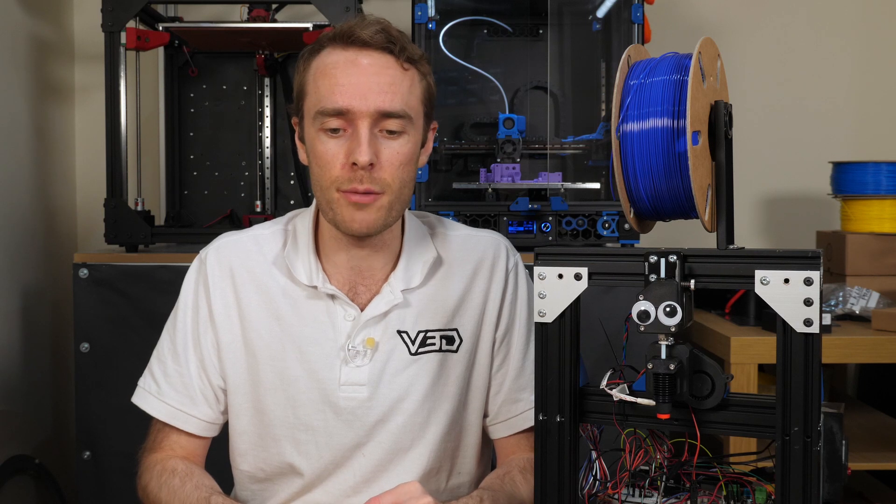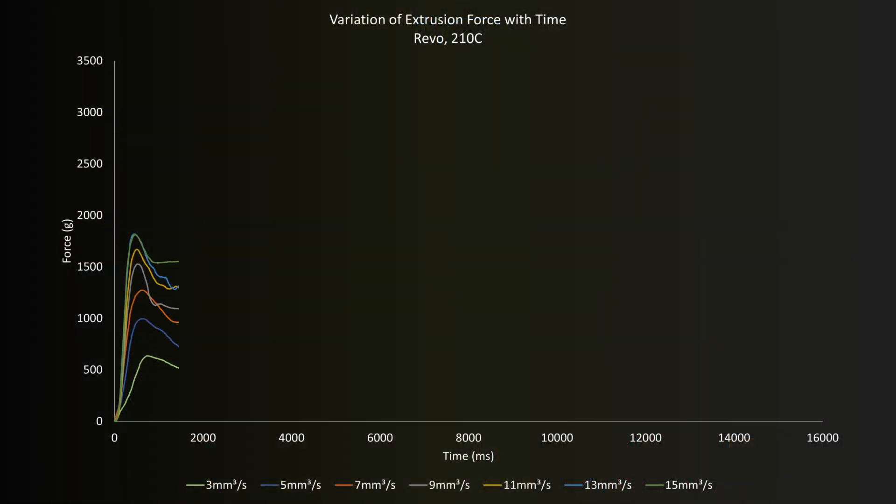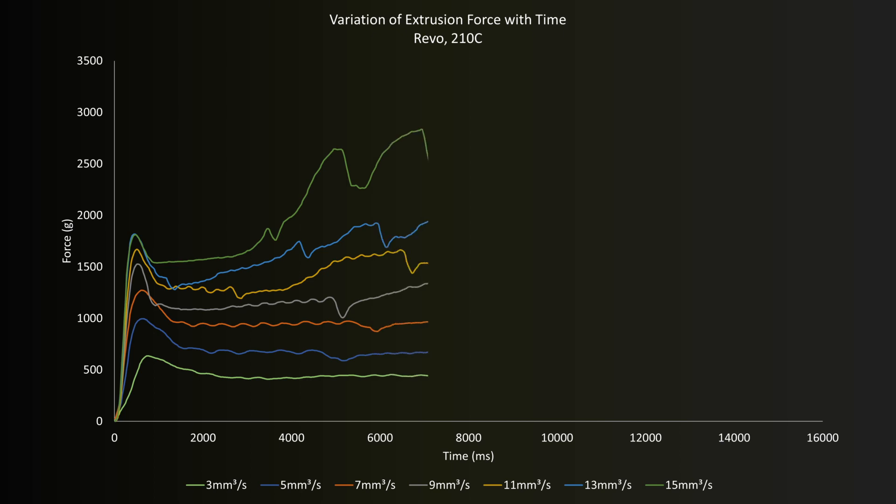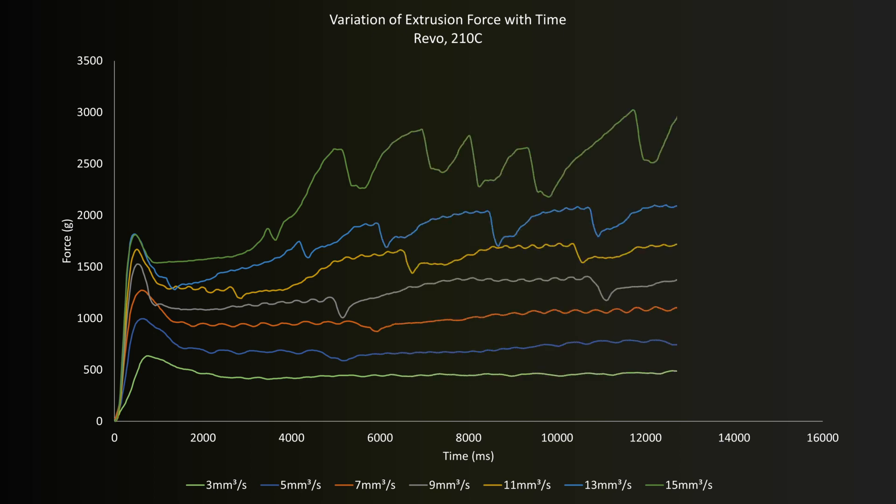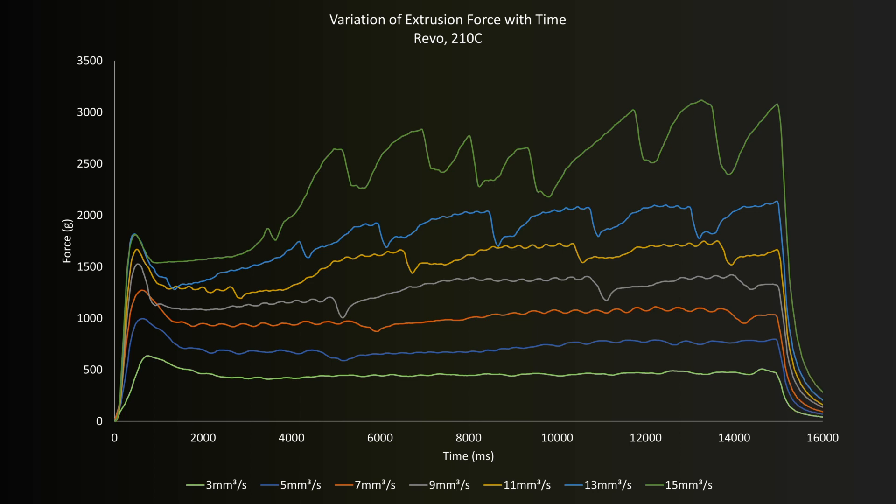Firstly then for those that have not seen extrusion force data previously this is generally what it looks like. I typically plot time along the x-axis and force along the y-axis and then each line is a different flow rate. If it's smooth and consistent like this one here it's a pretty good indication that the flow is fine. However if it's starting to fluctuate significantly then that probably suggests that something is not quite right. Typically the gears slipping on the filament. So you can see on this graph where the gear teeth are slipping on the filament.